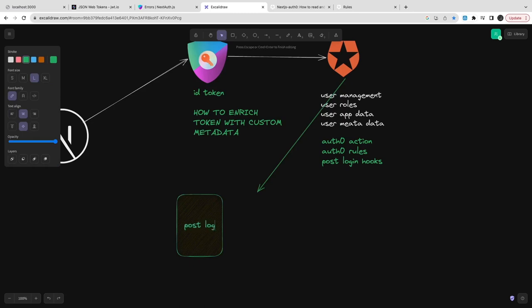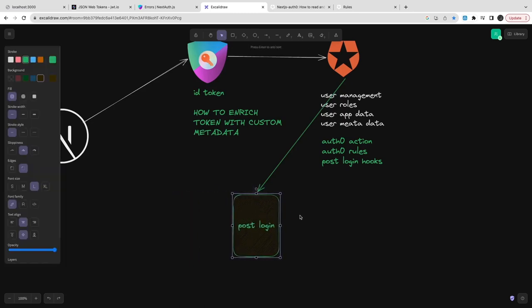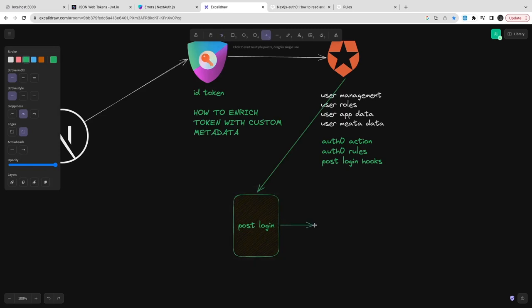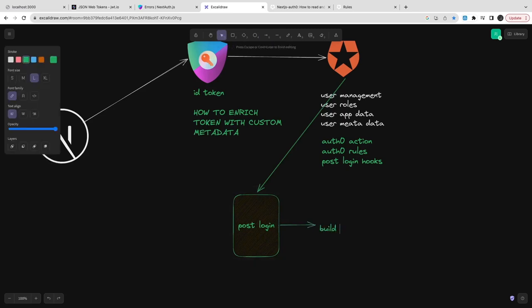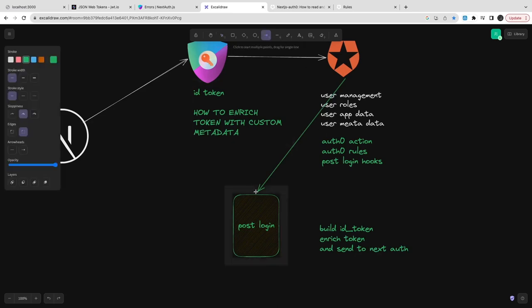We have post login - what will happen is it is going to return a few more information whatever we are asking in the post login rule. It's like build ID token, enrich the token and send it to the Next.js. The Next Auth session will manage that.